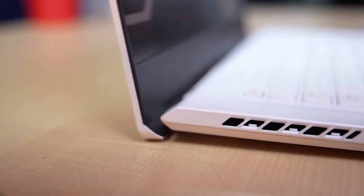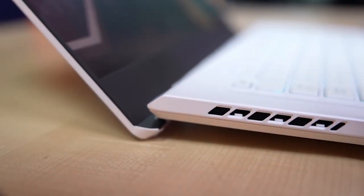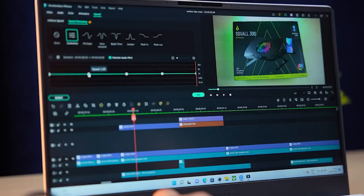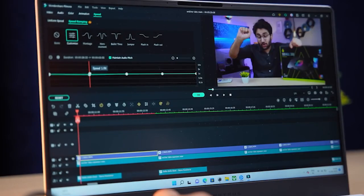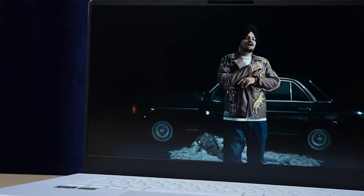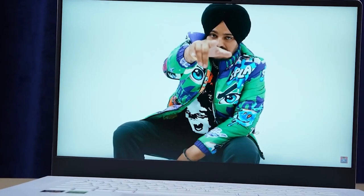The G15 also comes with an AMD Ryzen 9 processor, which is perfect for multitasking and running demanding programs. This means that you'll be able to stream, record, and play games all at the same time without any lag.